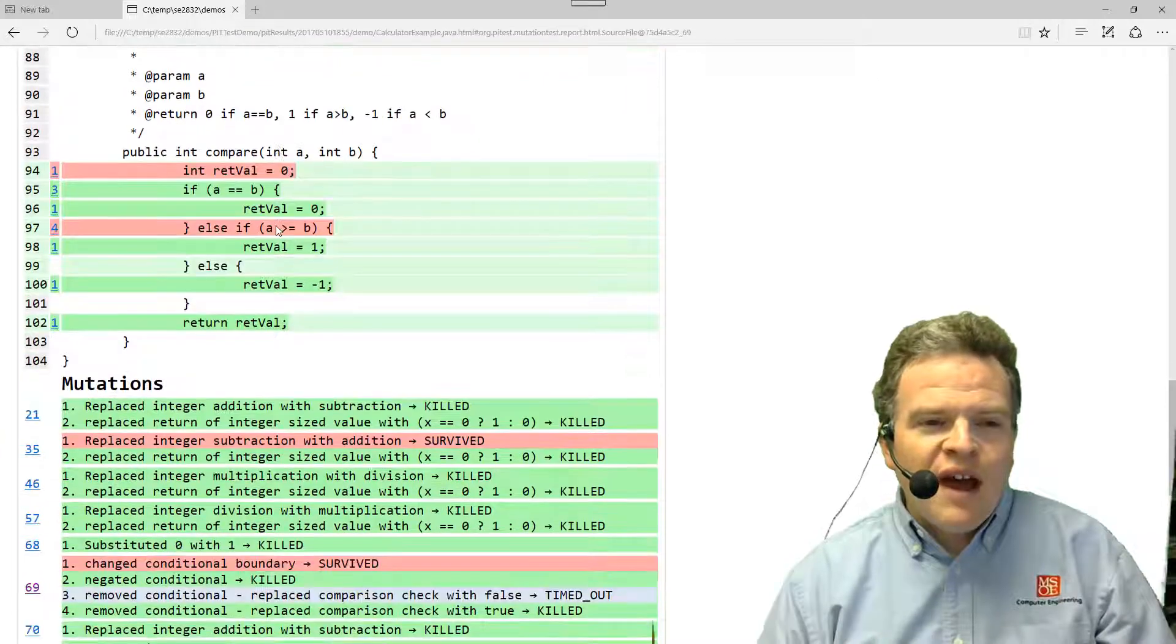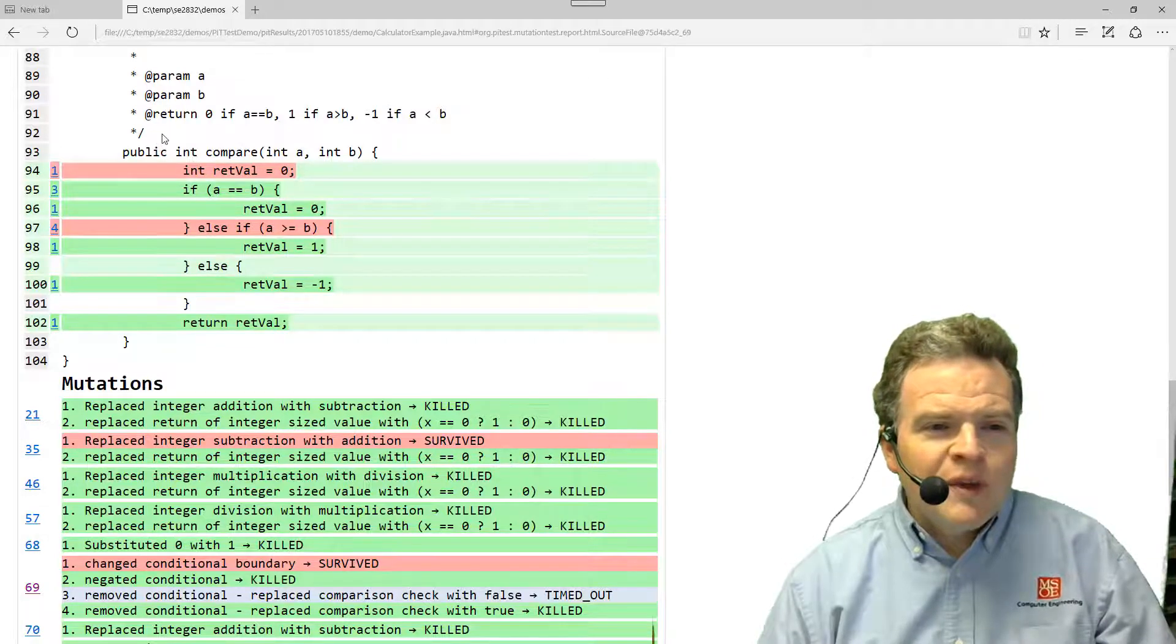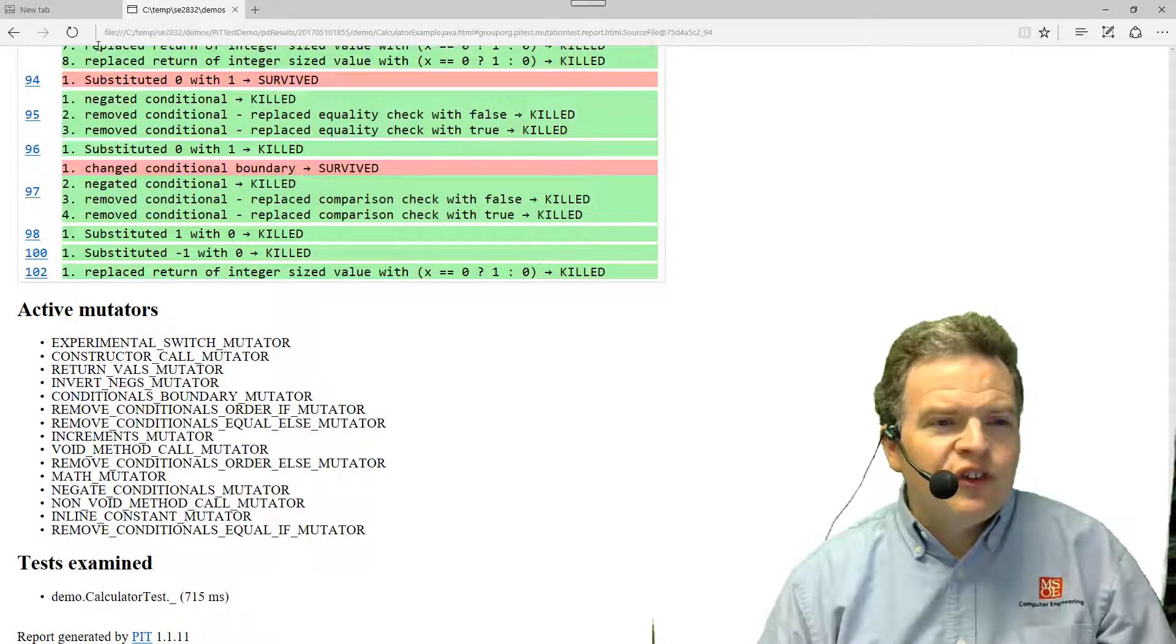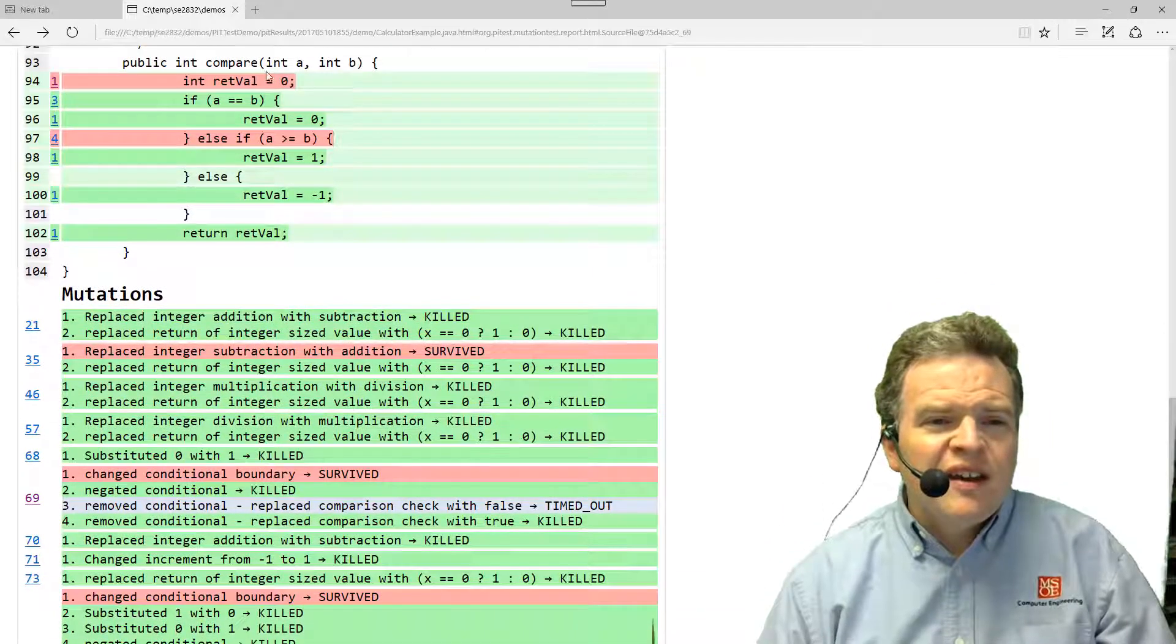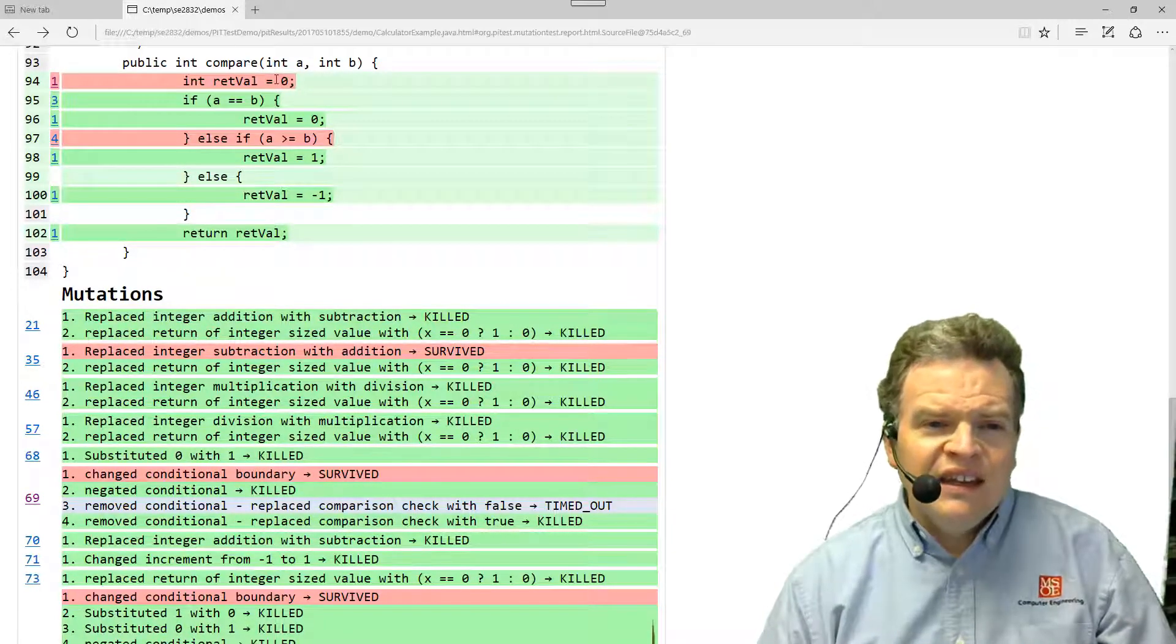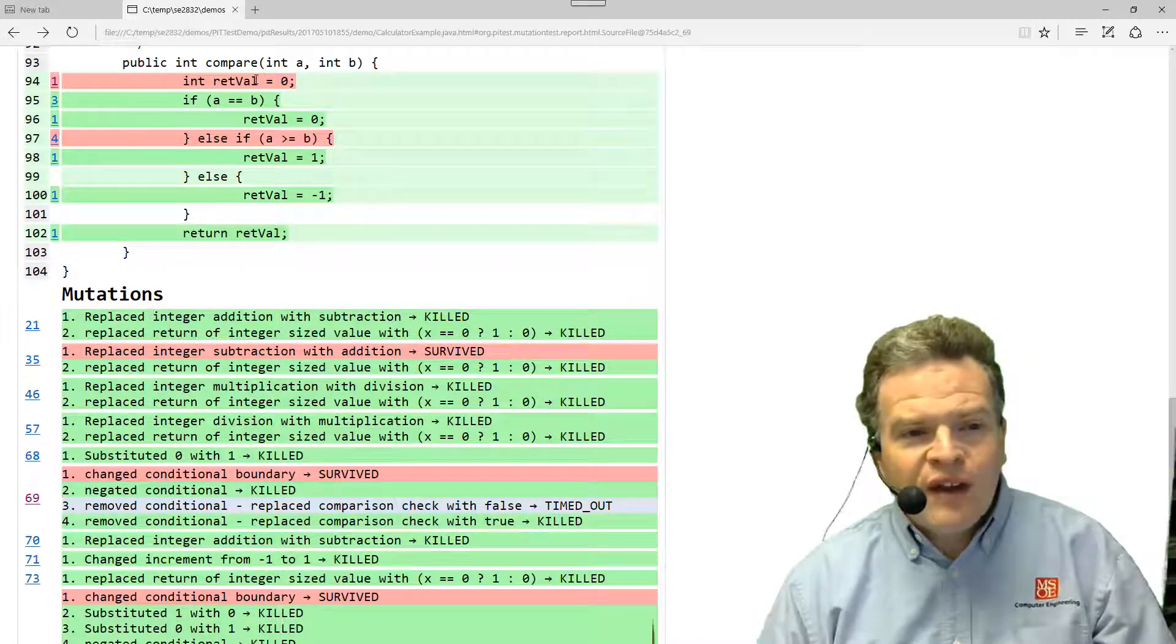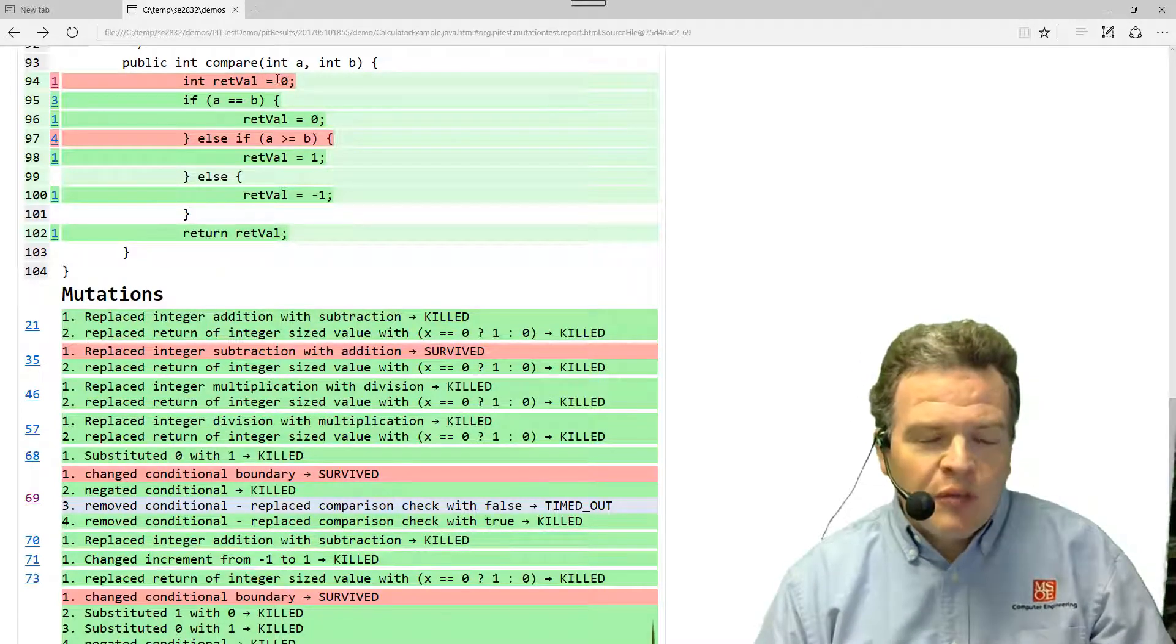Now if I go down a little bit here, we've got this compare method. So this compare method also has got some mutations being applied to it, and this first one here, what's happening is we're replacing zero with one and it survived. Replacing zero with one, if we think about it, this is not really going to make any difference in our particular code. The reason I say that is that in every path afterwards, we actually overwrite that. So this is initializing retval to be zero, but it doesn't actually impact the code. Here again, we see an example of a stubborn mutant.